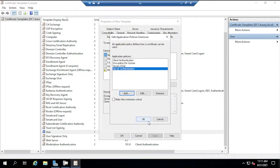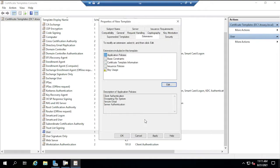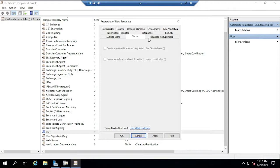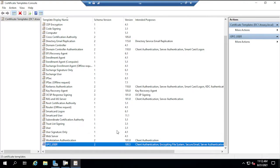Under Extensions > Application Policies, add Server Authentication so the certificate can be used for that purpose. Under Subject Name, since this is a lab without email addresses configured, uncheck 'Include email' and use only the User Principal Name. If you leave email checked and users don't have email on their accounts it won't work. Click Apply and OK — the new template is created.